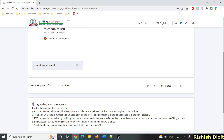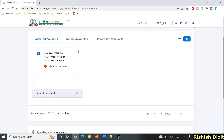A bank account can be removed only if its status is Validated or Validated and EVC Enabled. Validation-failed accounts can be viewed under the Failed Bank Accounts tab, so if validation fails you can see the details there.